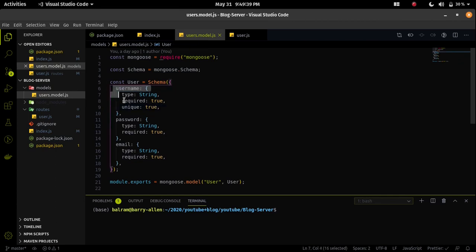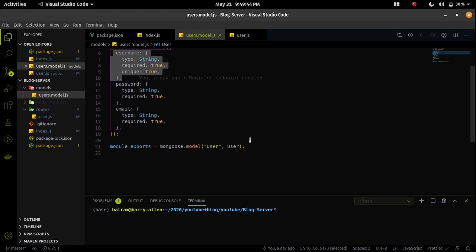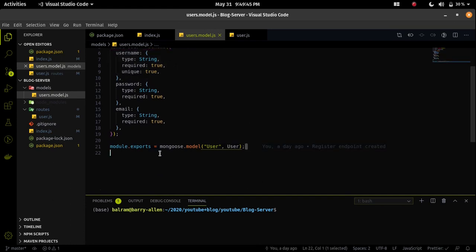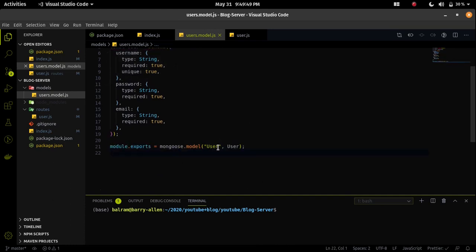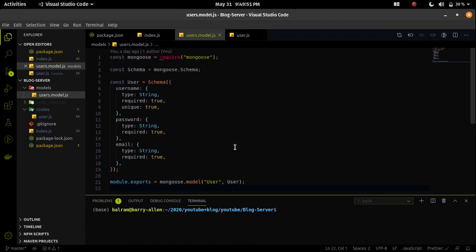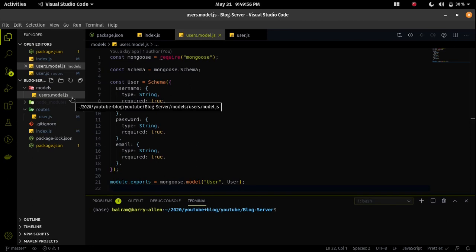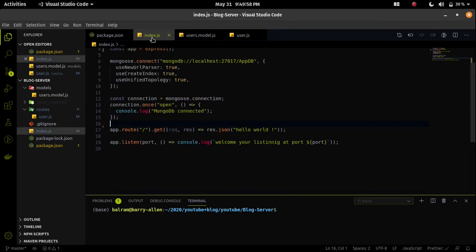I made username as unique because if you know about Instagram, the username is unique - we can't create multiple accounts with the same username. Now it's time to export this model and we will use this model later.